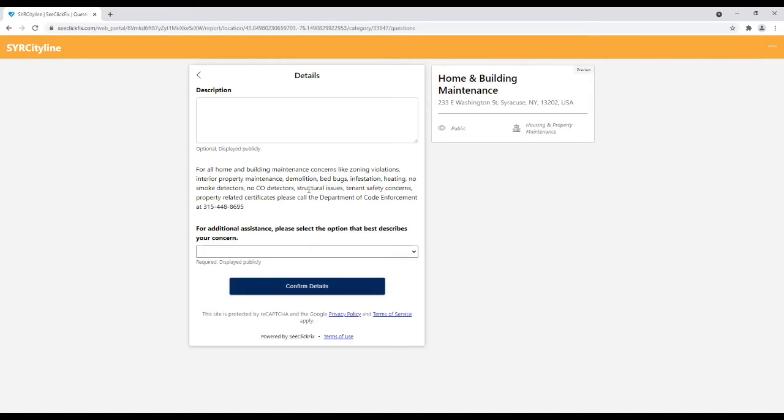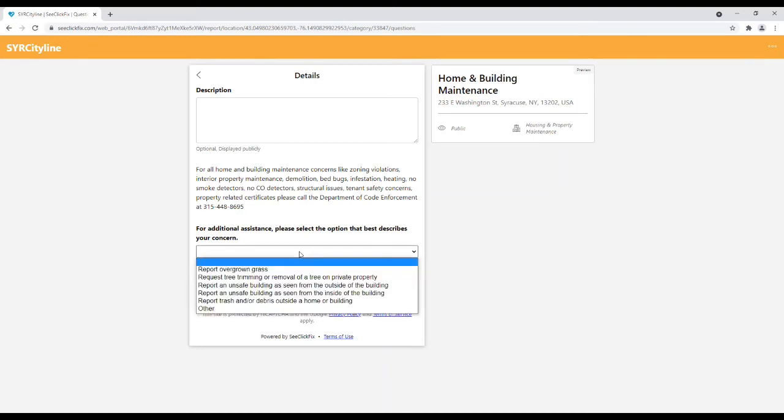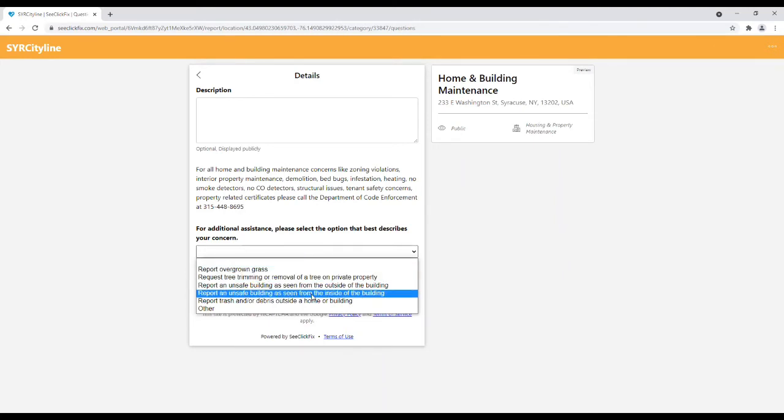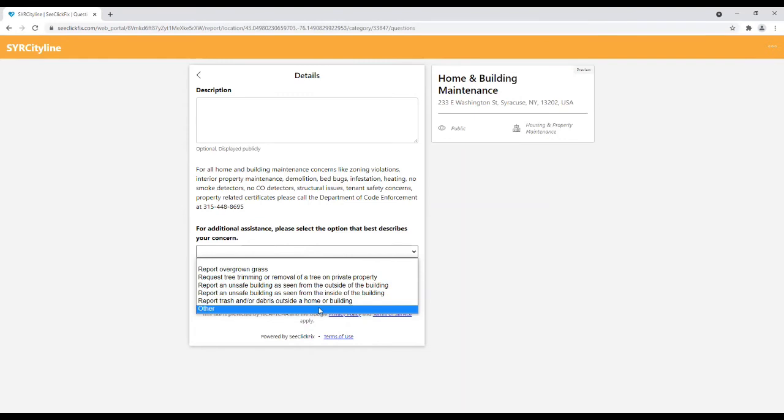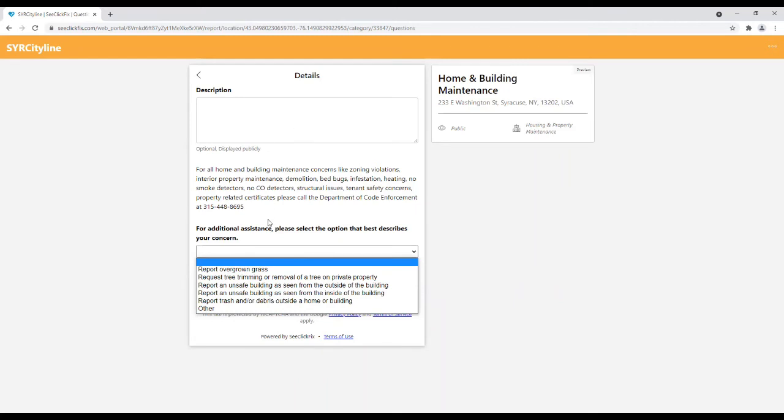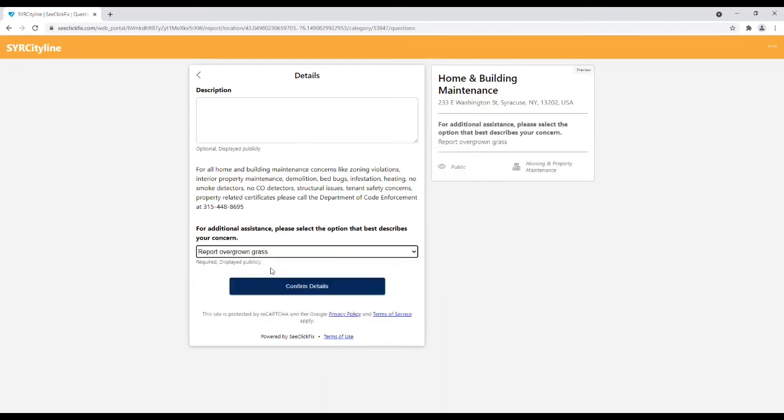Users may then use the drop-down list to find an option that best describes their concern. If your service request is not listed on the drop-down list, users may select the other option in the drop-down list and add the details in the description field above. We are going to select Report Overgrown Grass.